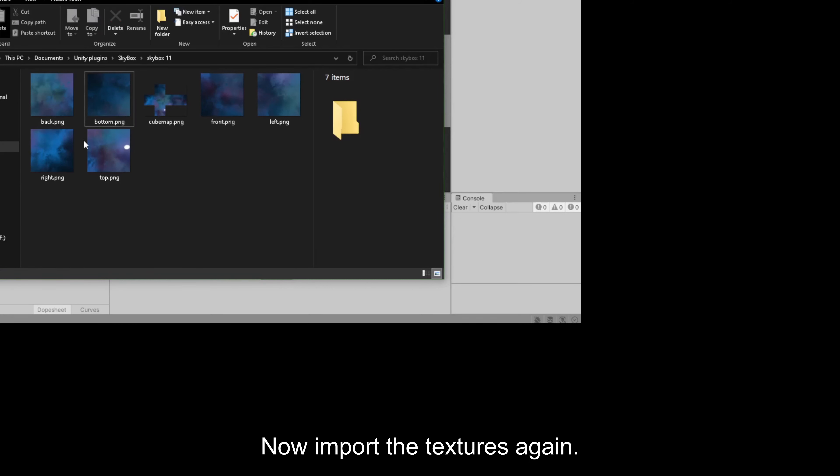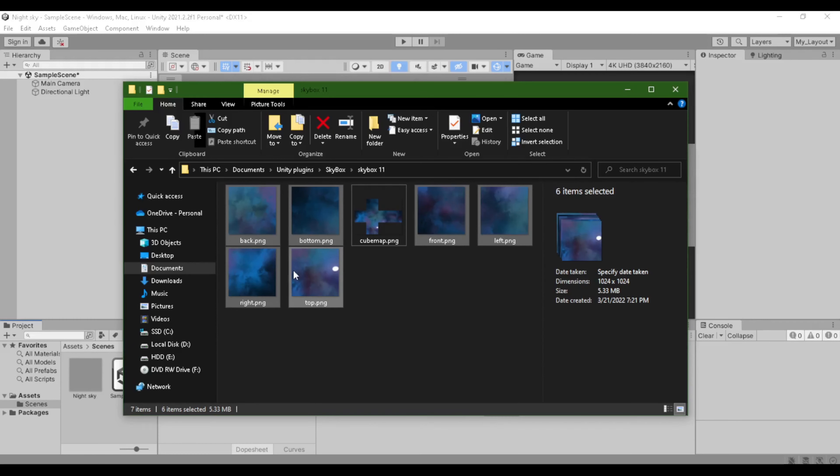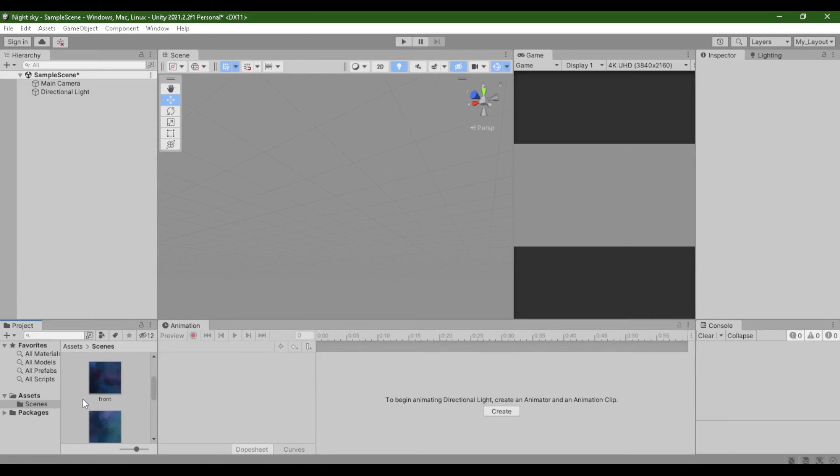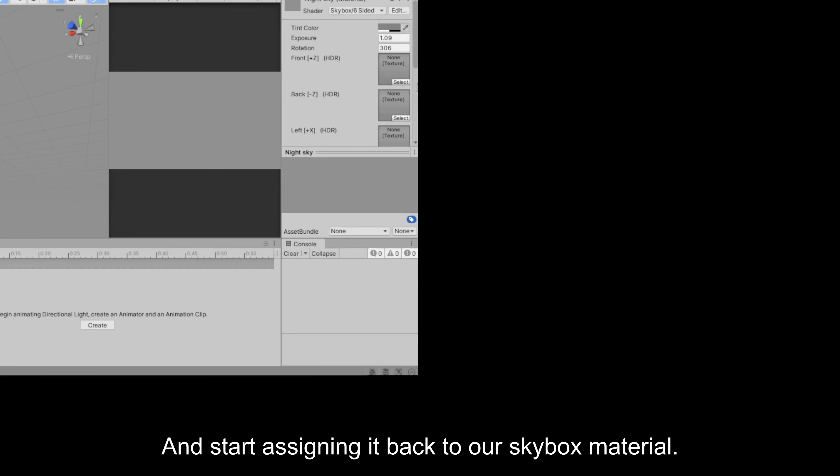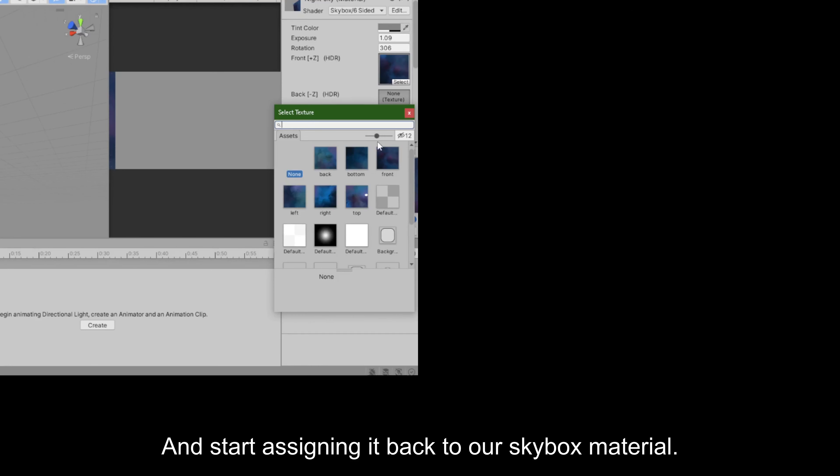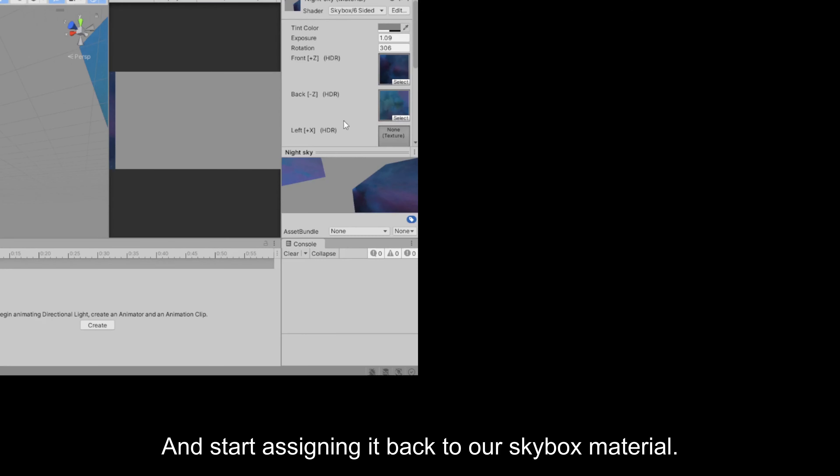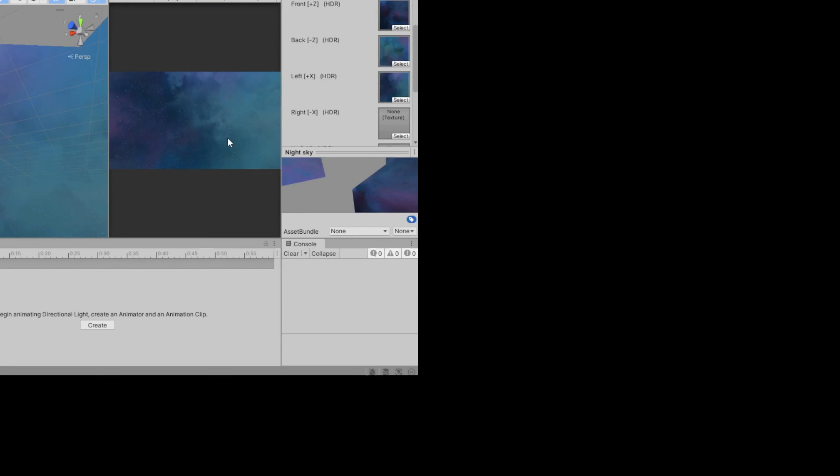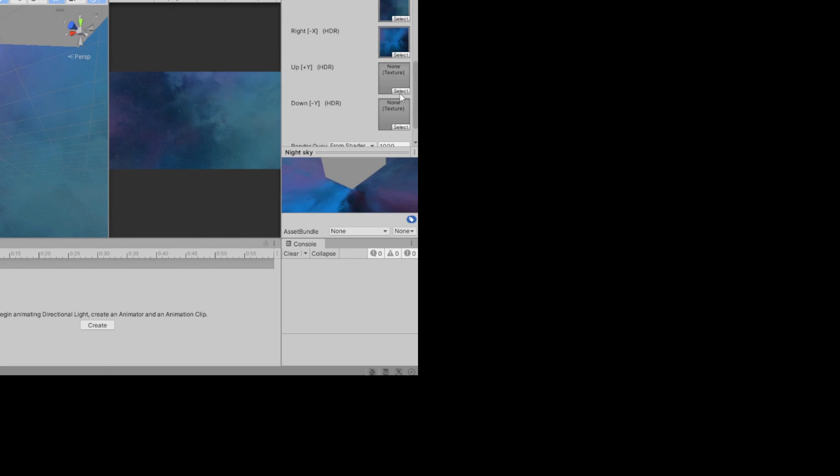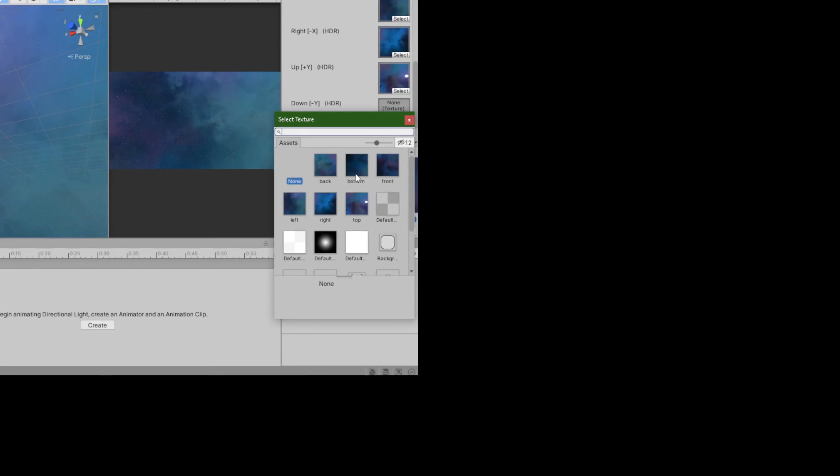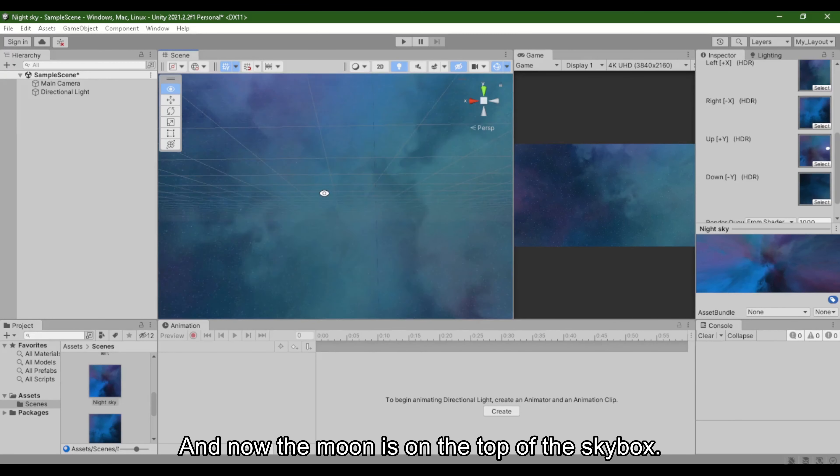Now import the textures again and start assigning it back to our skybox material. And now the moon is on the top of the skybox.